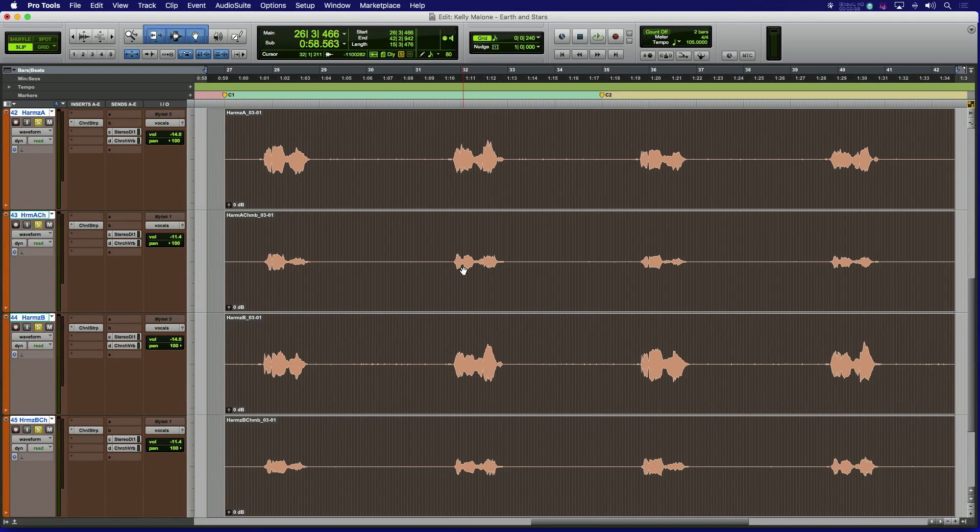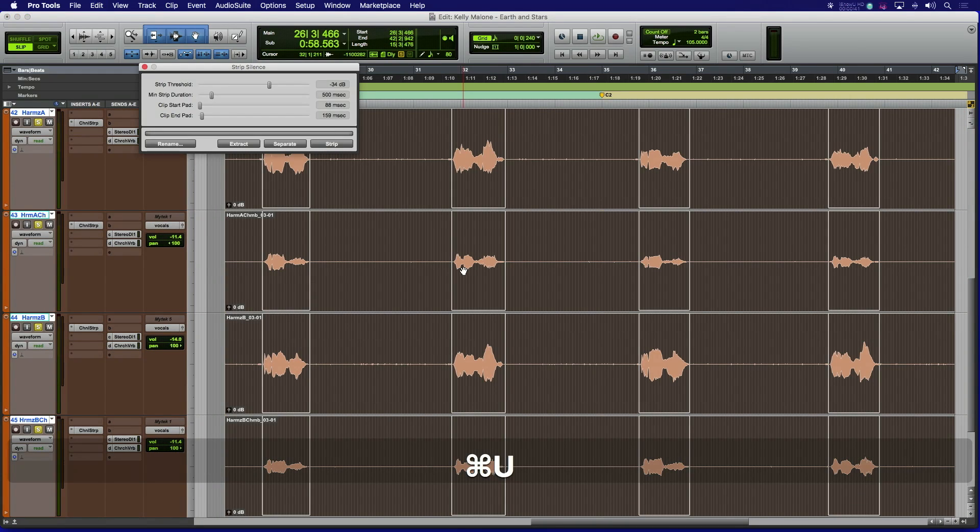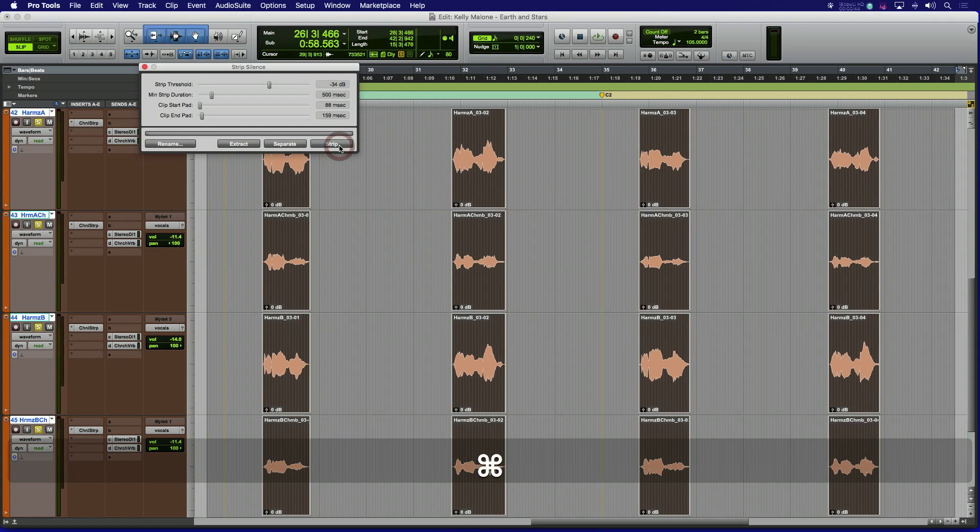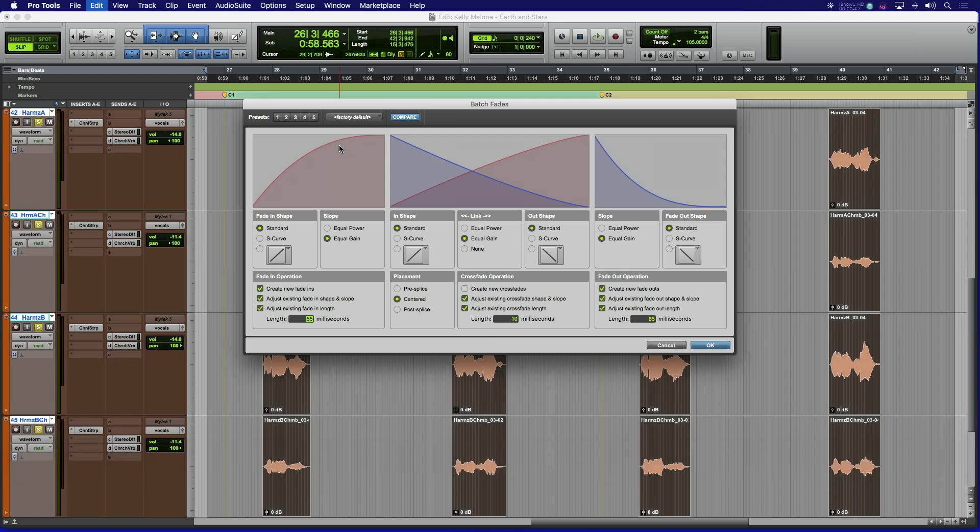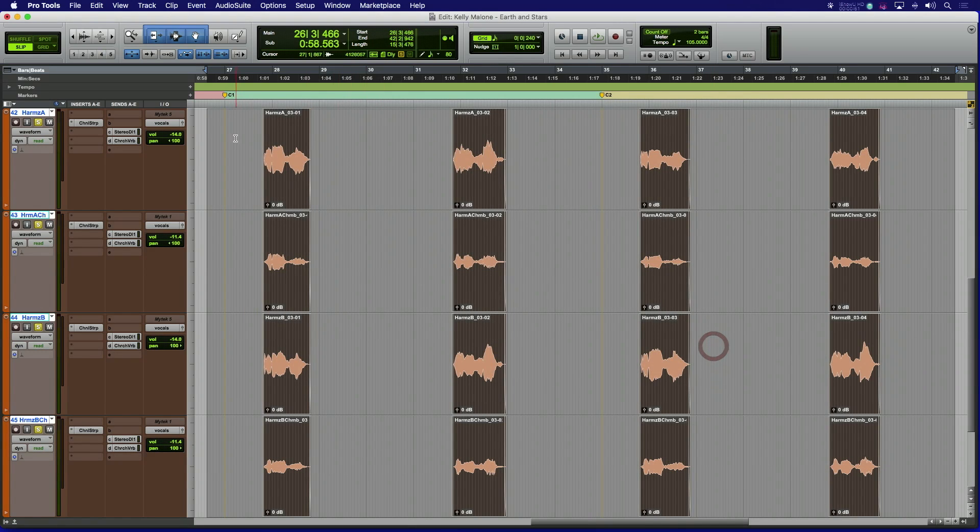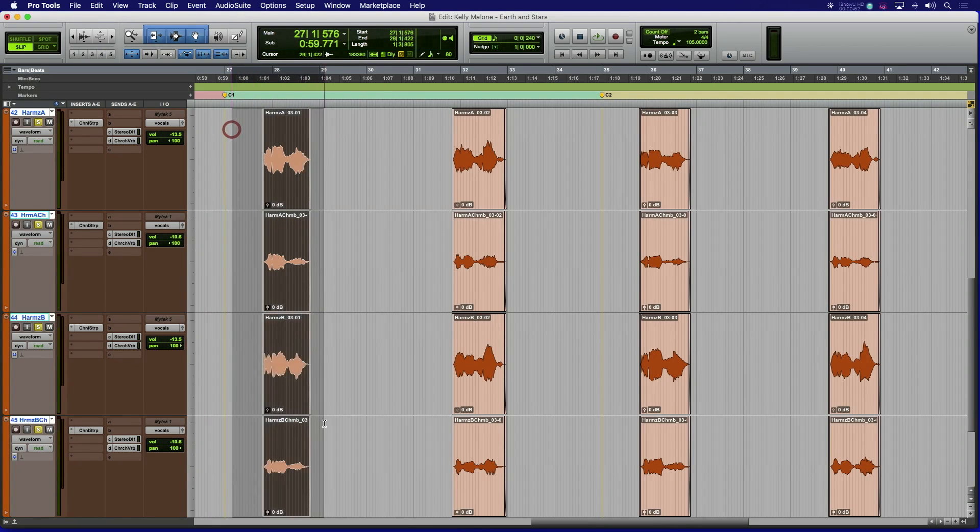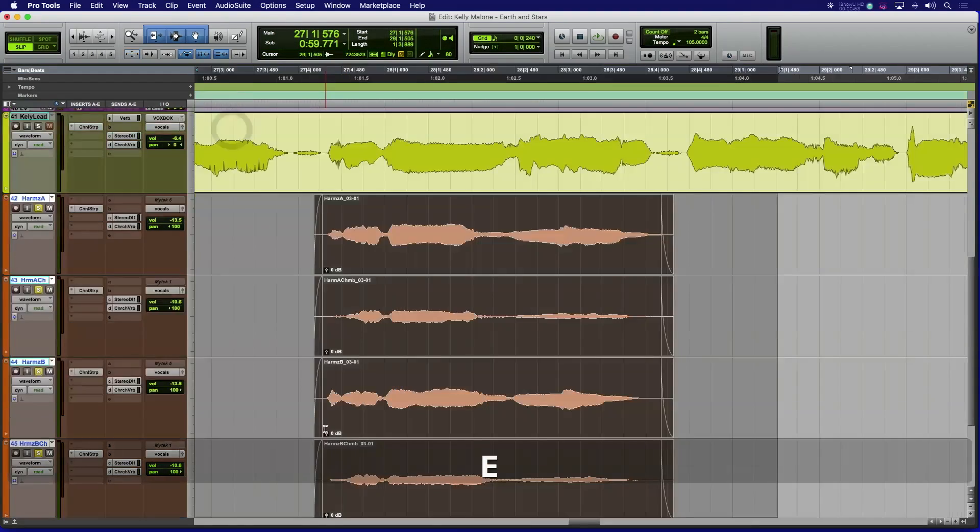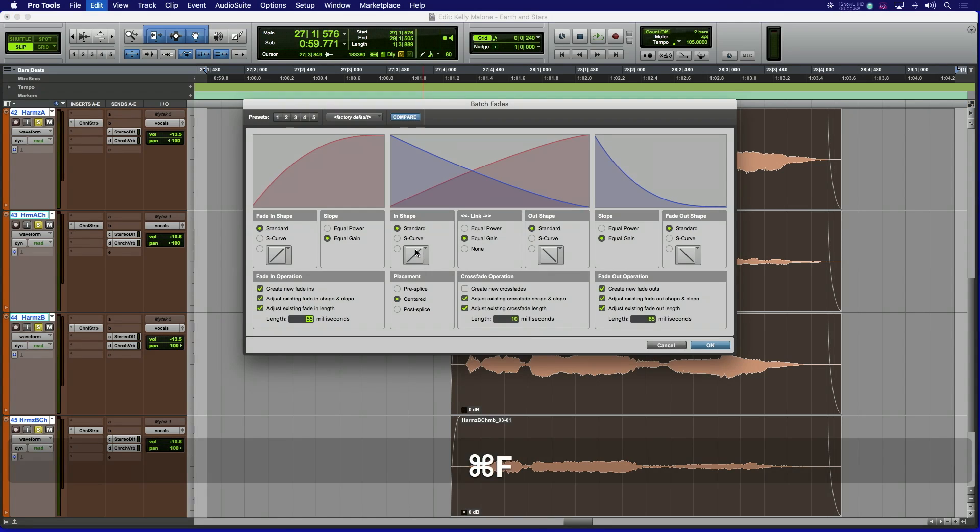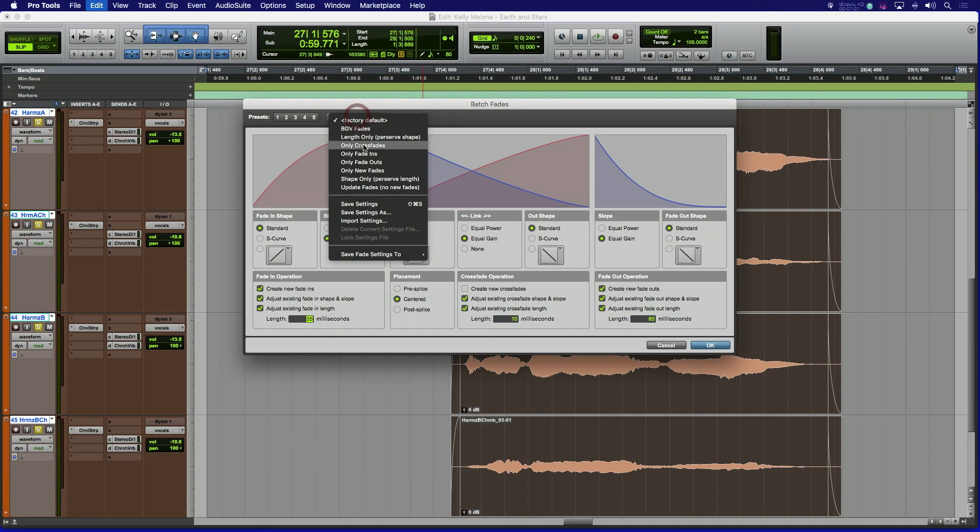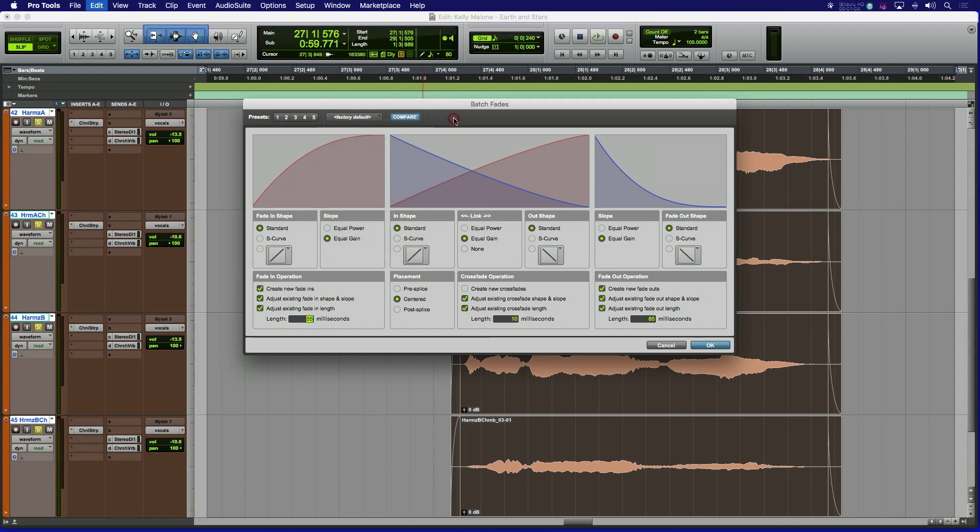We can also hear that the background vocal tracks have some headphone bleed. Using strip silence, we can quickly edit out the unwanted noise between the phrases. And with the new batch fades window, we can even apply separate length fades with different shapes to the start and end of the newly created clips in one quick pass. You can also store five of your favorites to preset slots and even more to the pull down preset menu. This will make editing so much more quick and efficient.